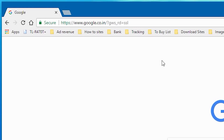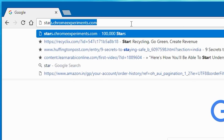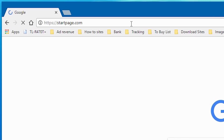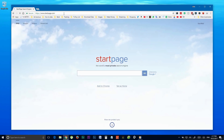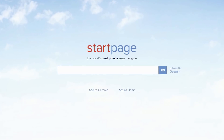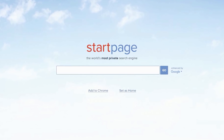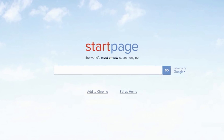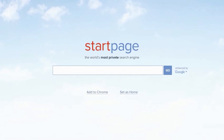Make private searches. Have you heard about startpage.com? It is a solution for a completely private browsing experience. Using their services, you are free from ISP, IP, Google, or website tracking.